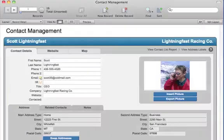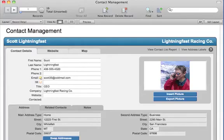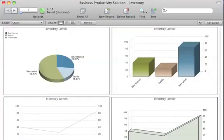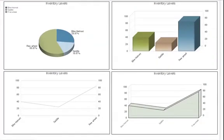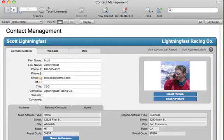With FileMaker Pro 11, you can use FileMaker charts to visually display your data and create eye-catching reports. Let's create a chart that shows contacts by state.